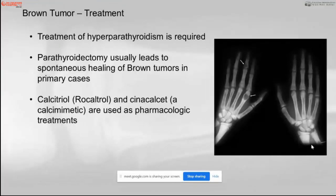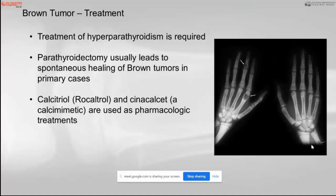Treatment of hyperparathyroidism leads to healing of these lesions. Parathyroidectomy is usually performed, and it is usually accompanied with calcitonin as a pharmacological agent.